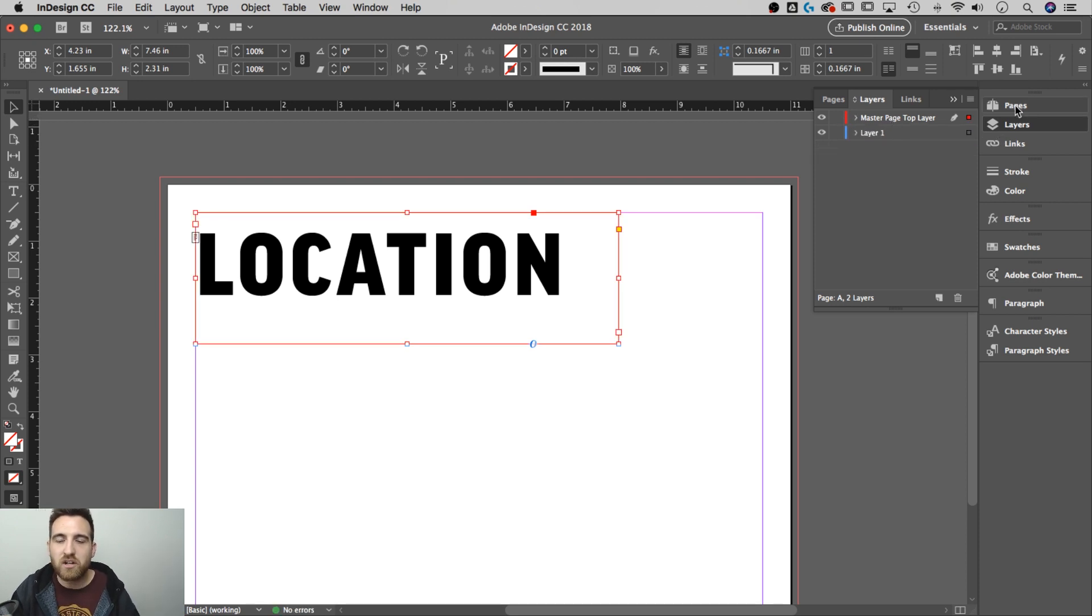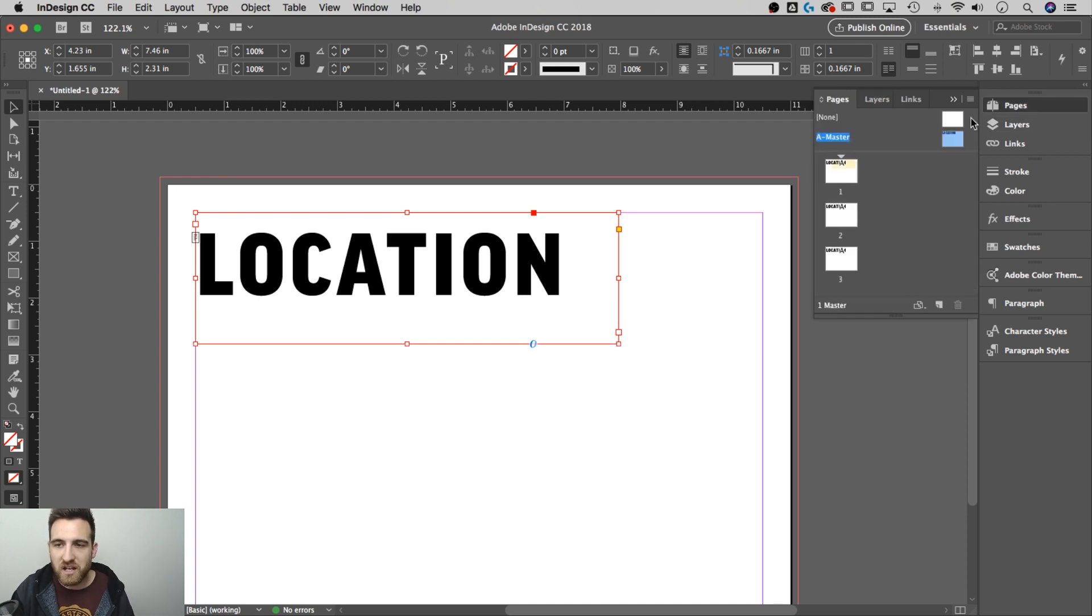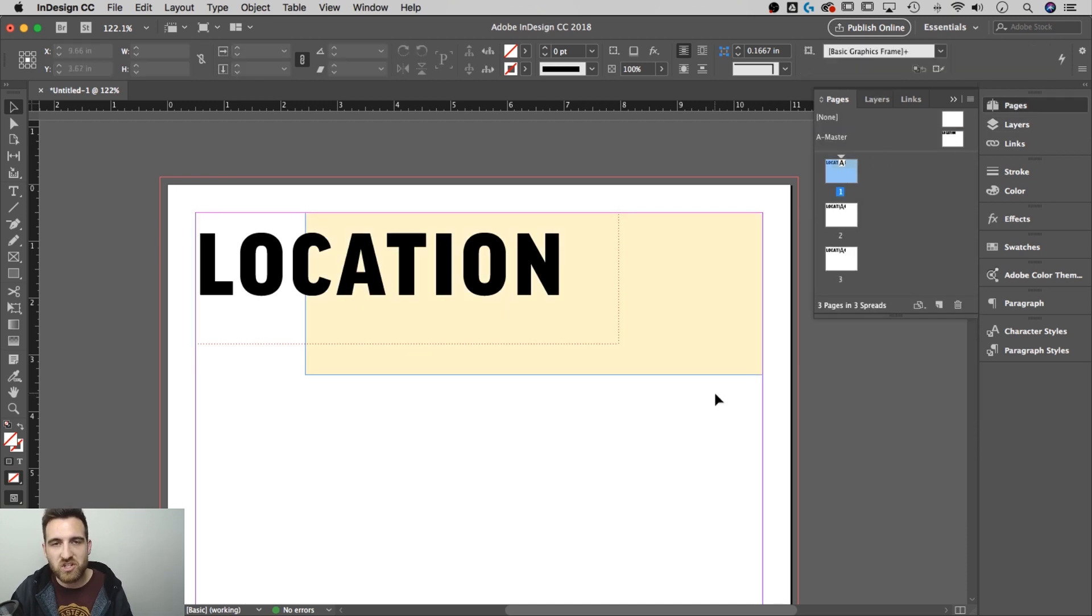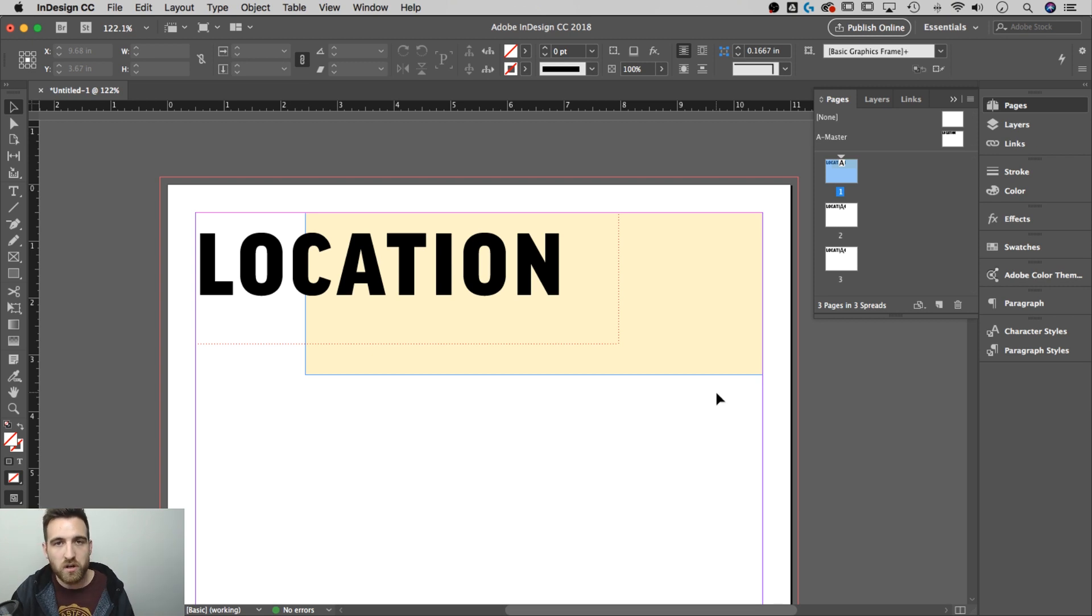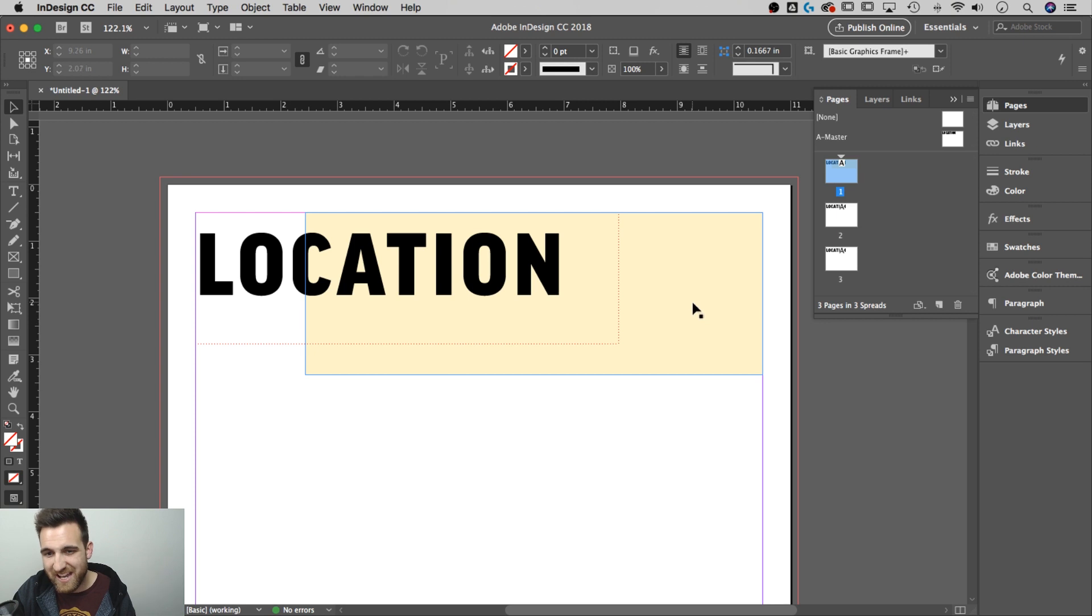So now I can go back to pages, go back to my first page and check that out. That object is now below the master page element, the master page header.